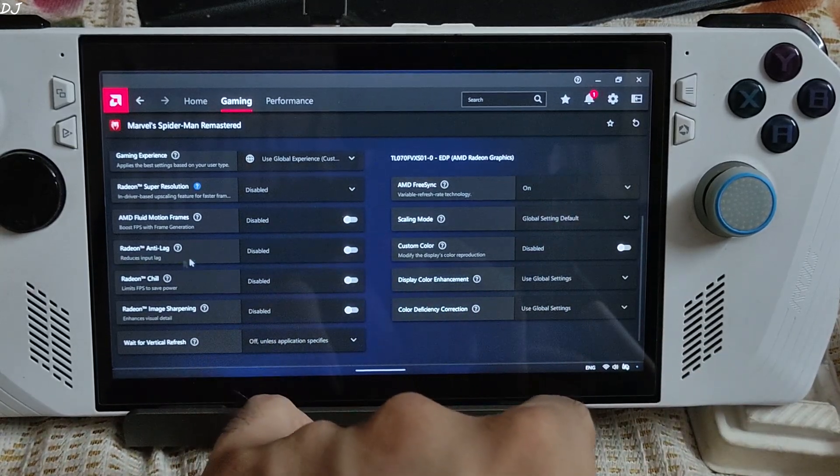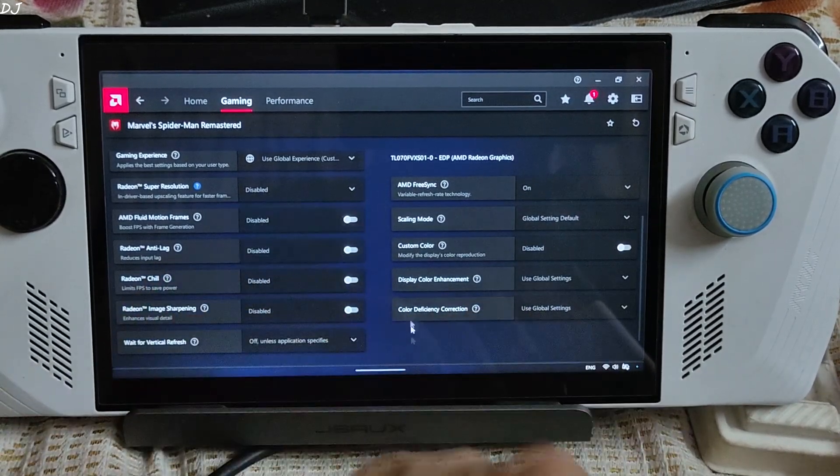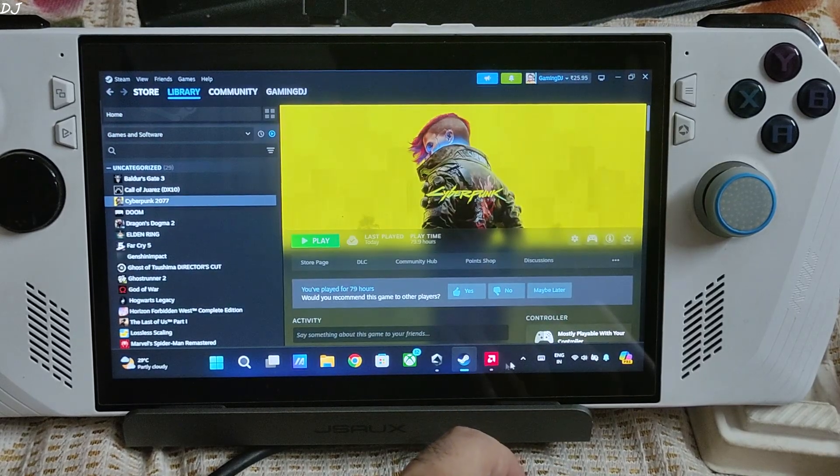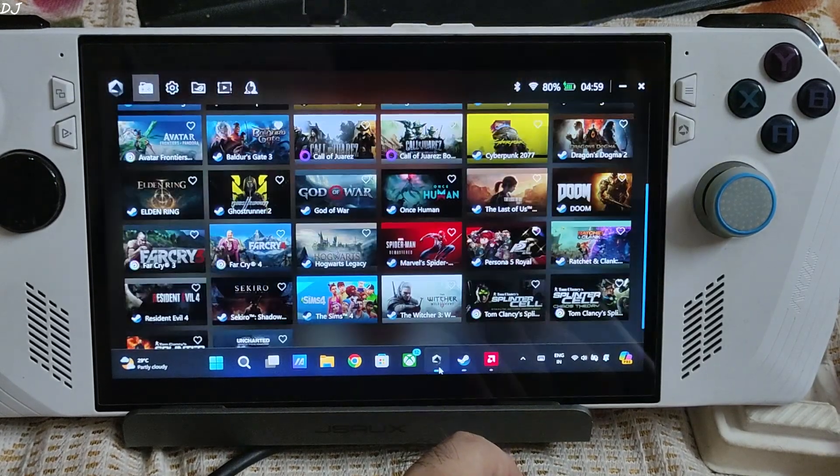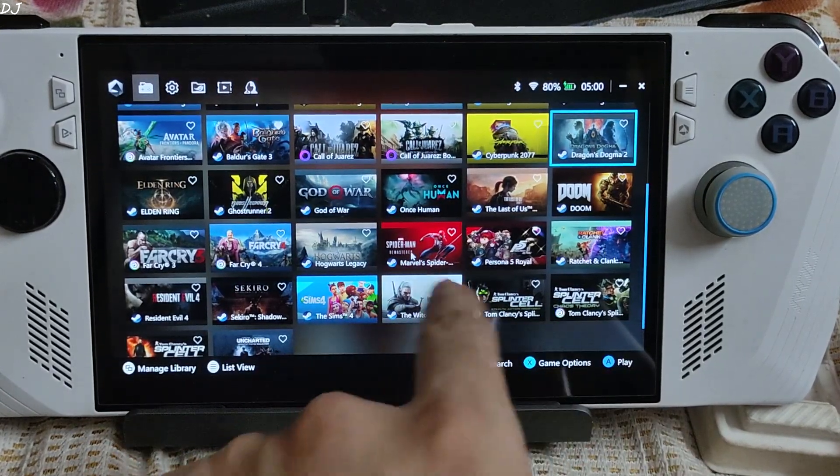Just switch to ArmoryCrate, game's profile. GPU settings. From here I'll just enable Anti-Lag on, and AFMF on.